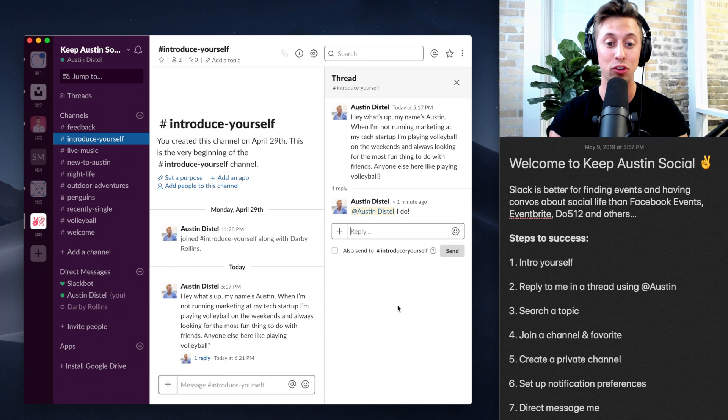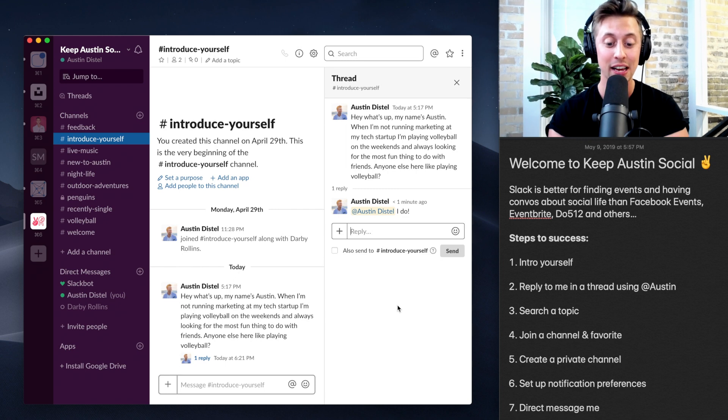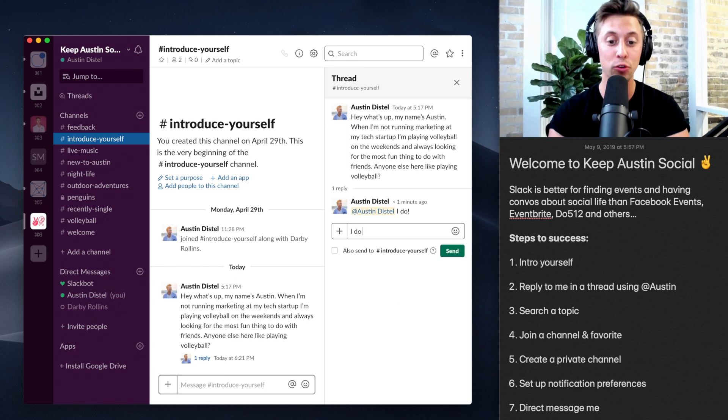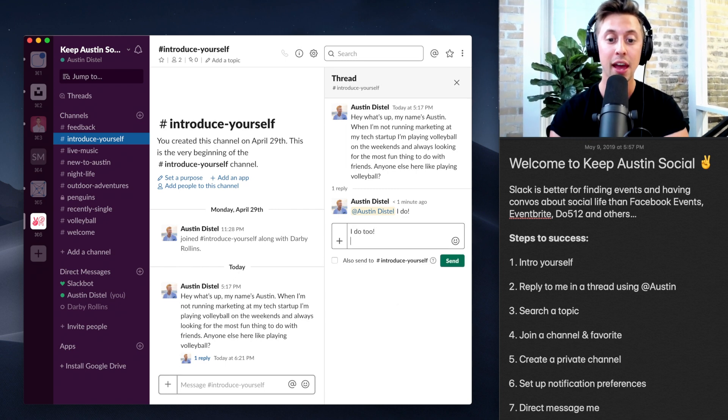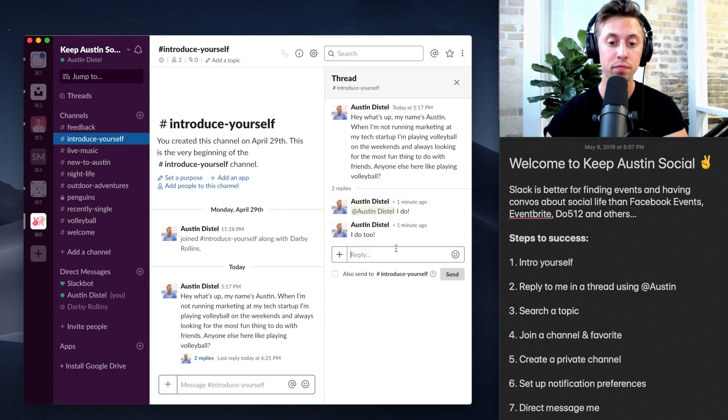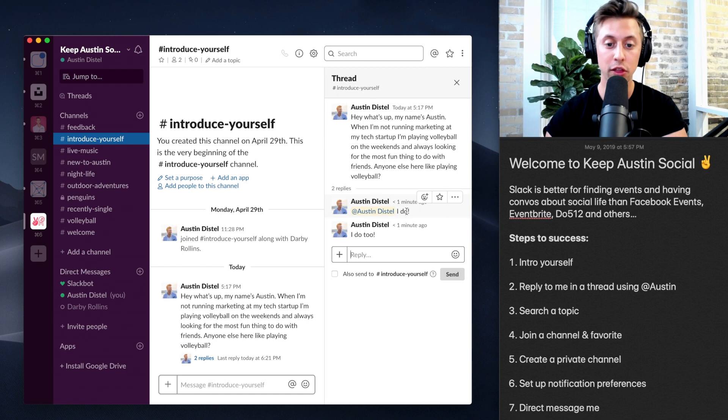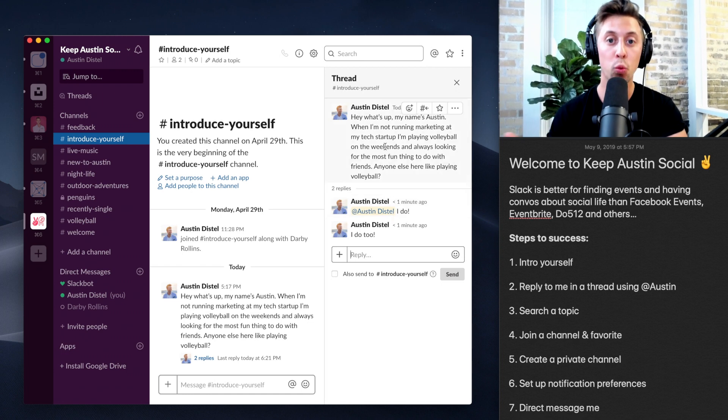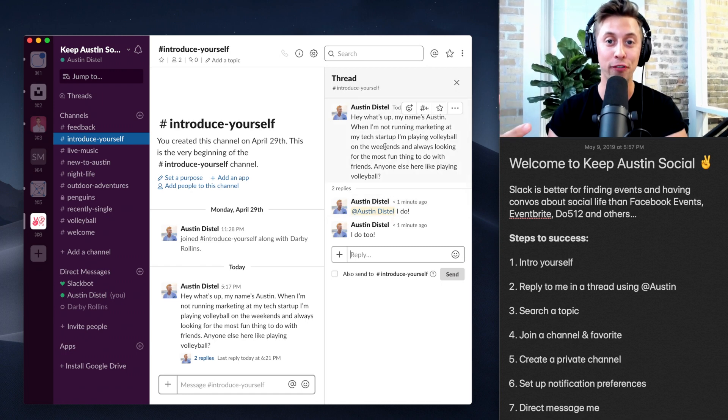So somebody else can come into this thread and say, I do too. And now not only will this person, but also this person will get the notification.